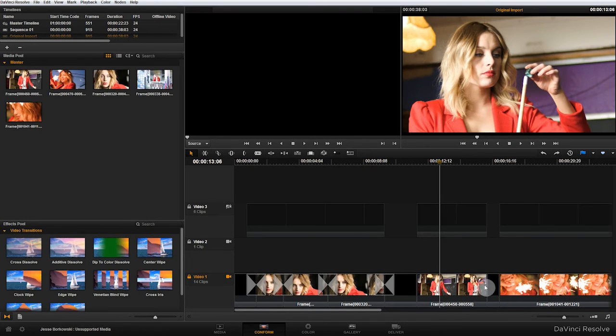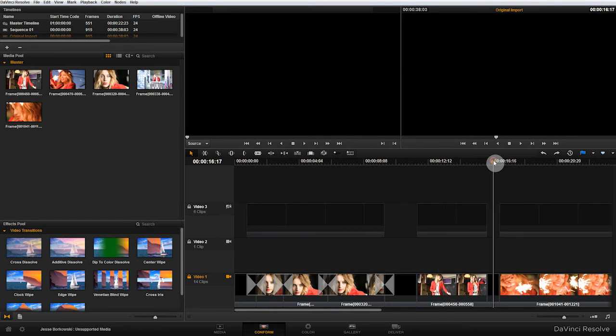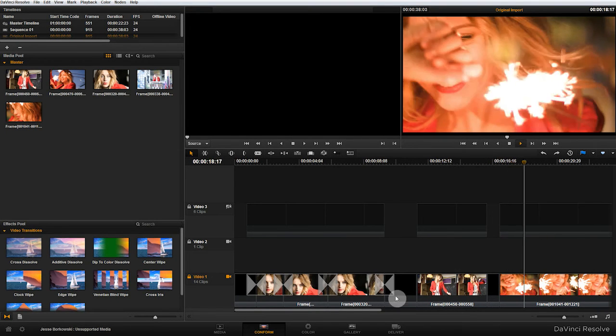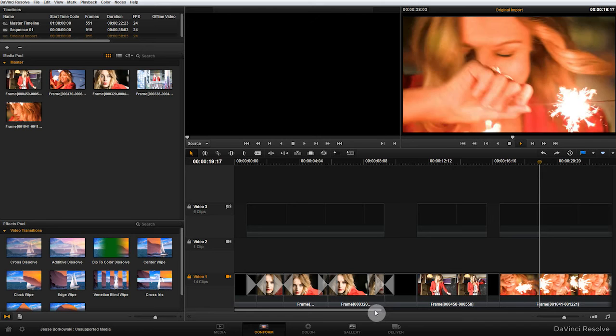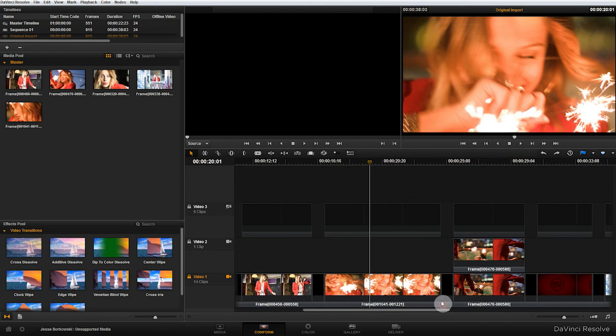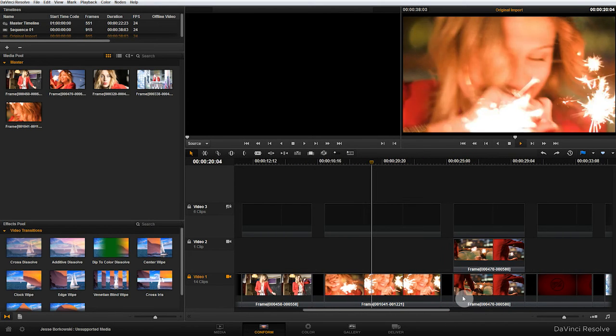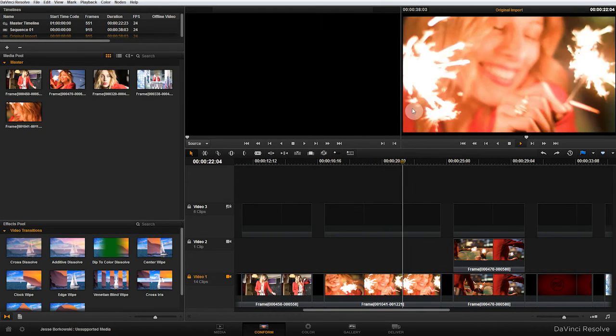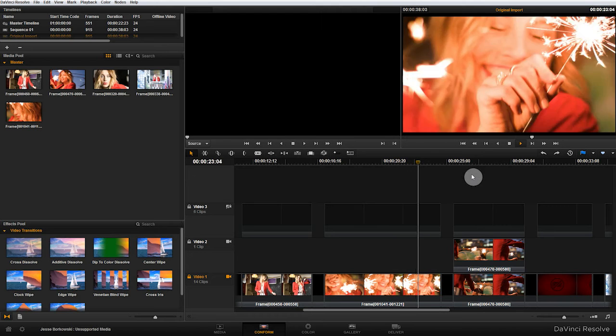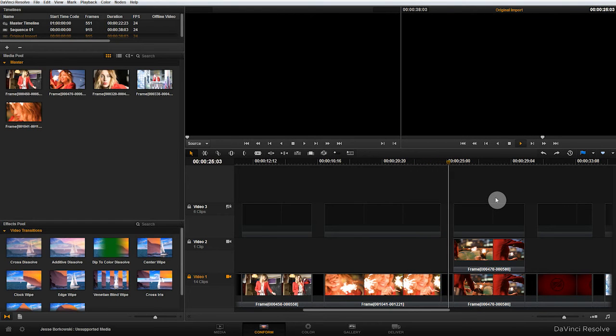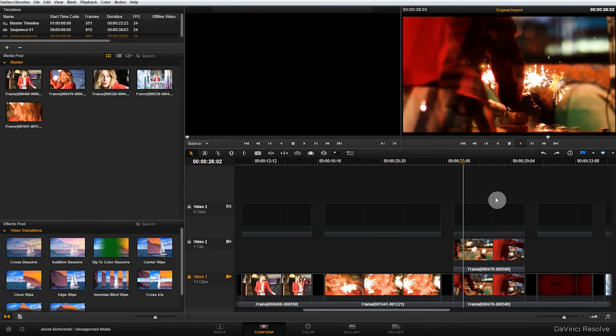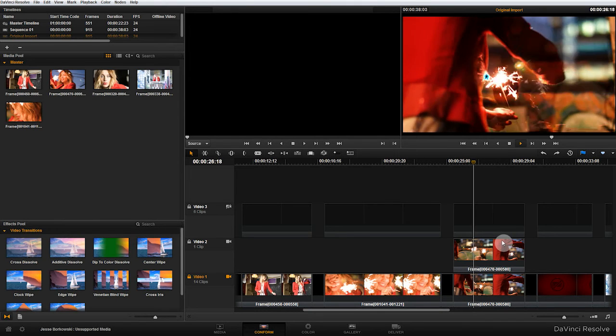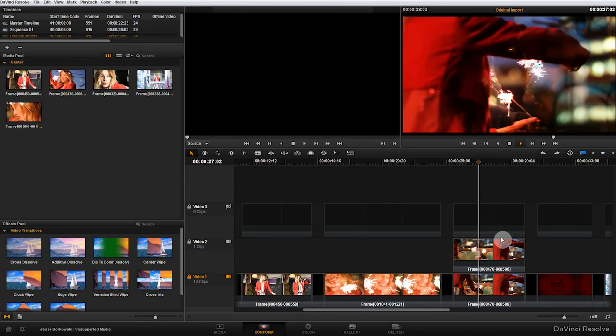Back in our conform panel we'll go to the next section and we'll see that the speed change in fact carried over, and on our next clip we'll see that the opacity and the layering also carried across.